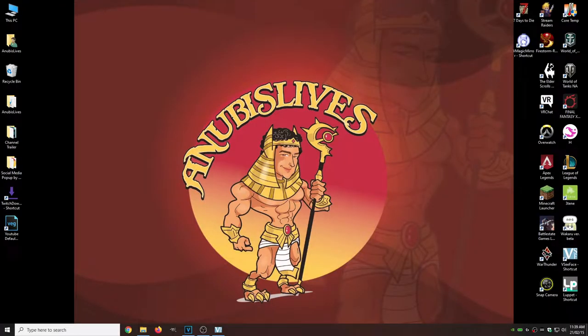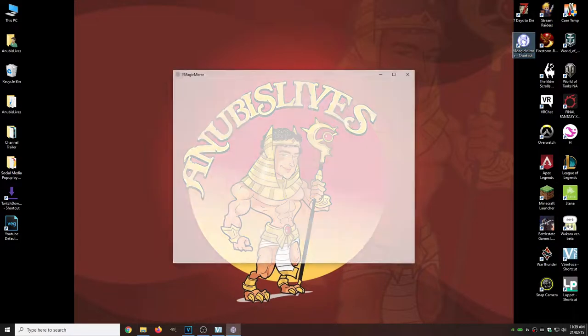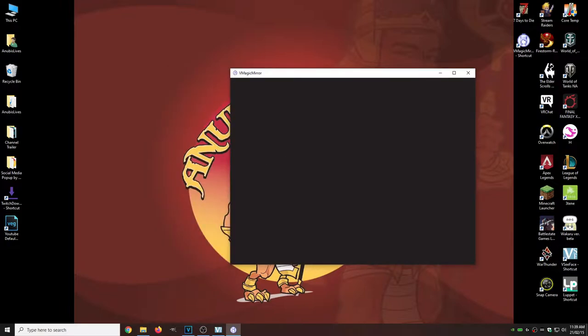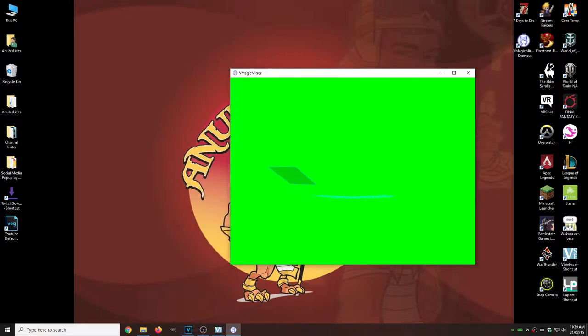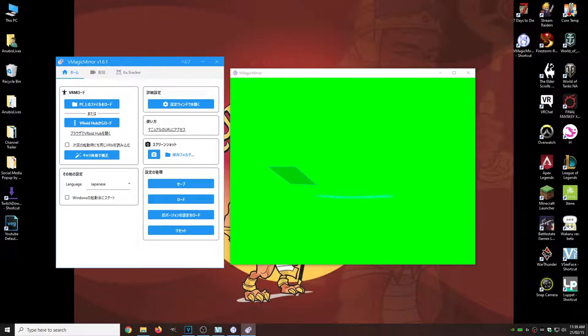Okie dokie. So now that we have the program installed, our shortcut on the desktop, what we're going to open is our VMagic Mirror shortcut. So here we go. We're getting a nice little green screen action happening and we got our VMagic Mirror on the left hand side.